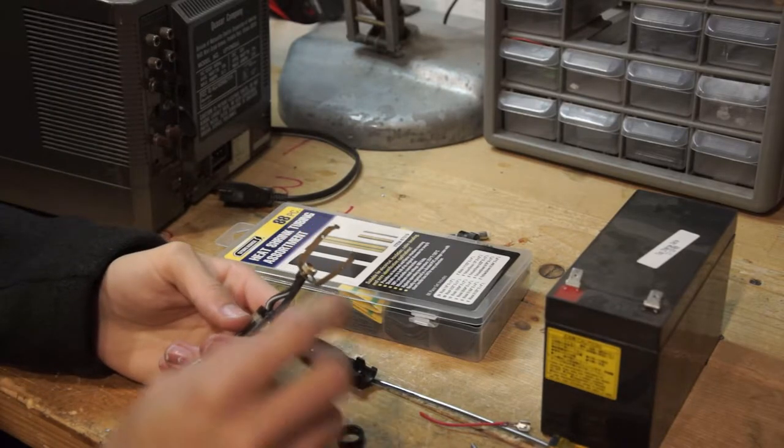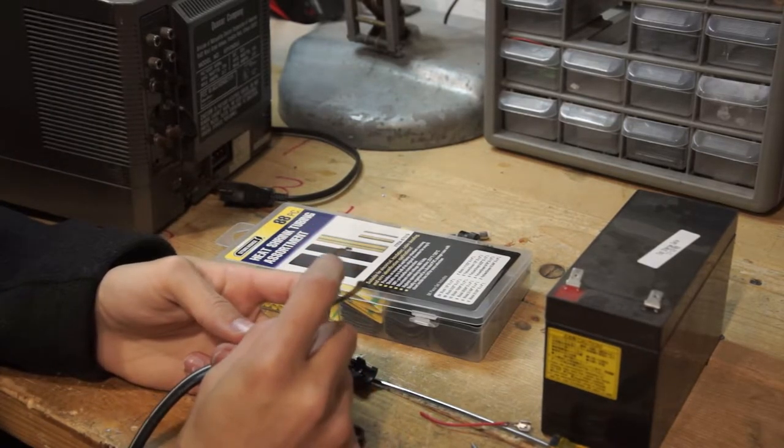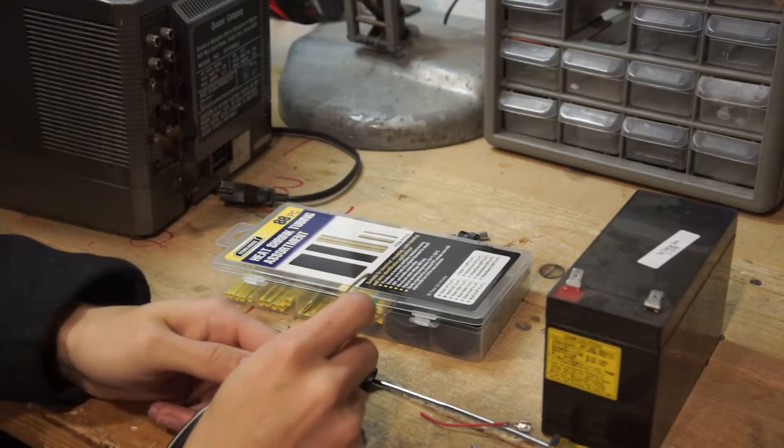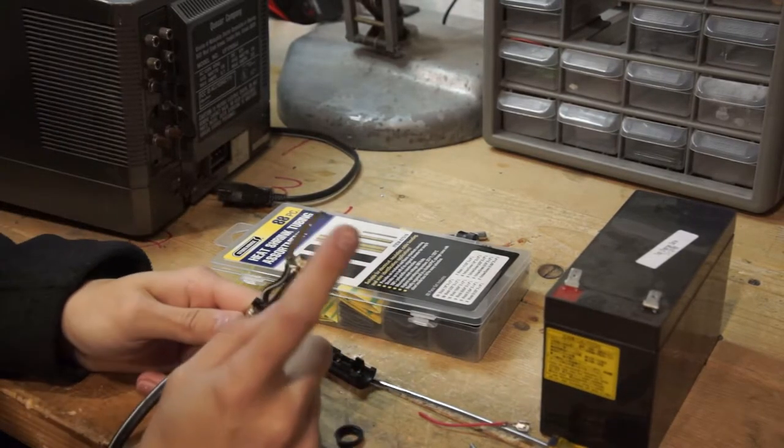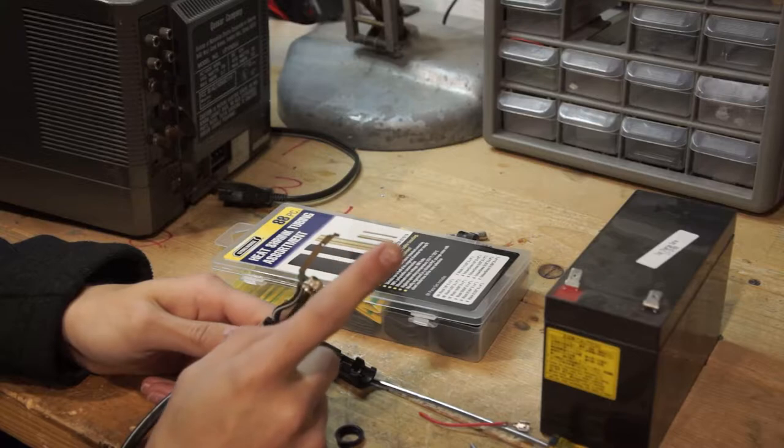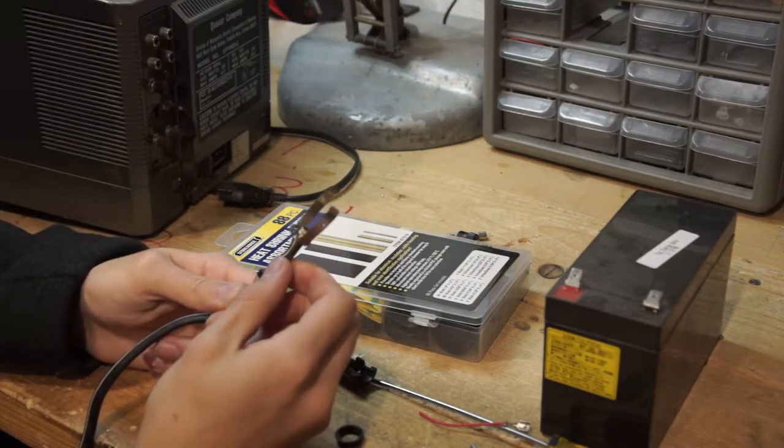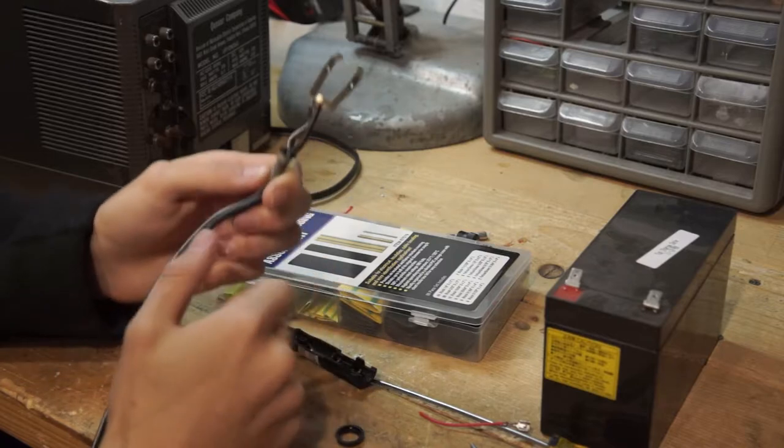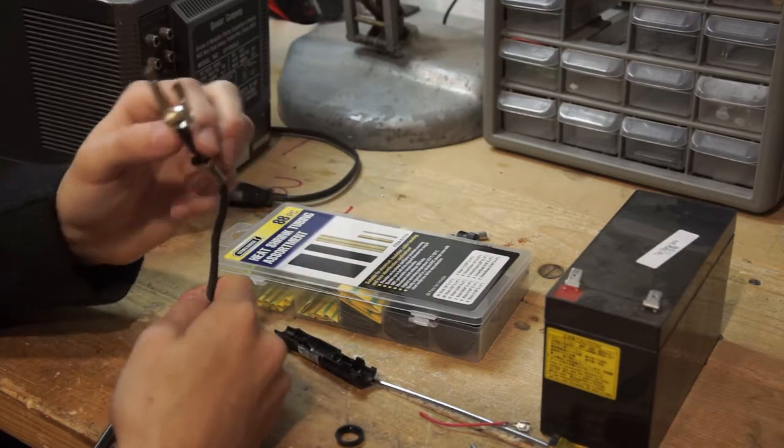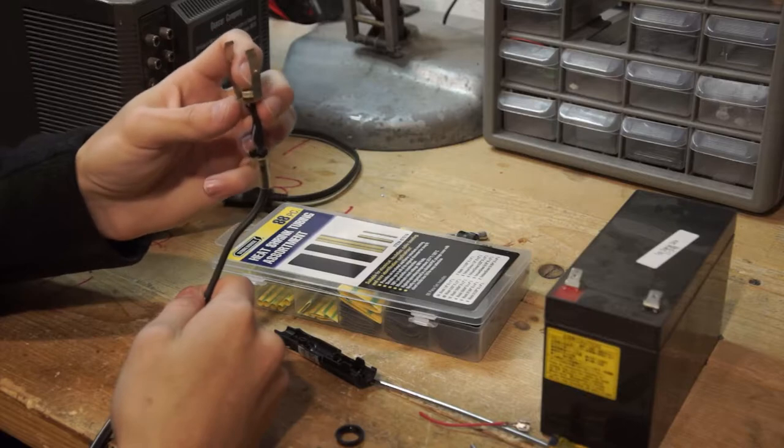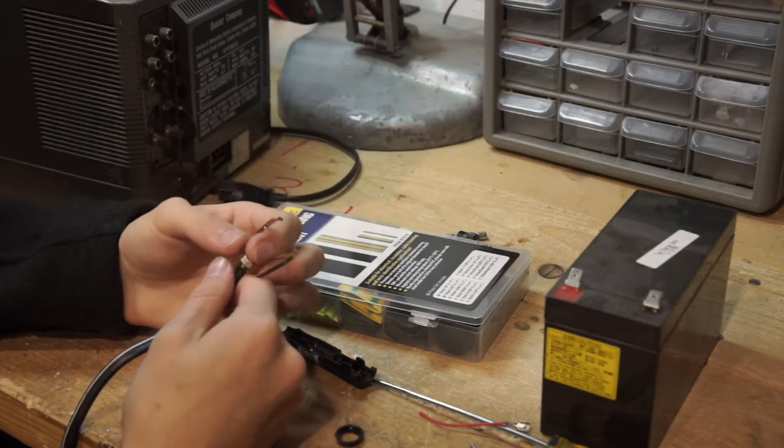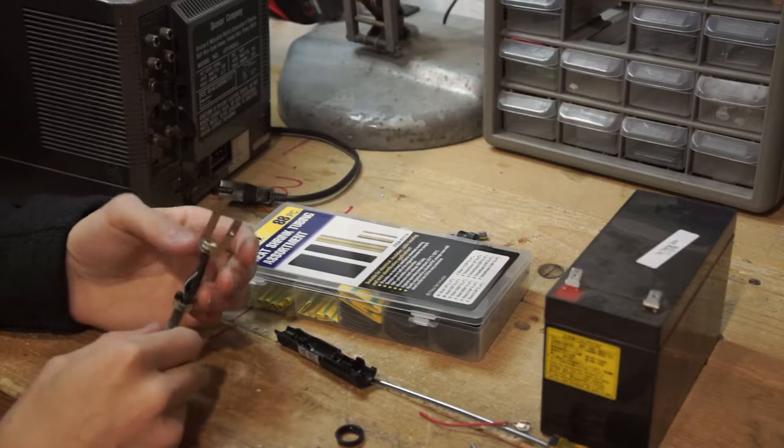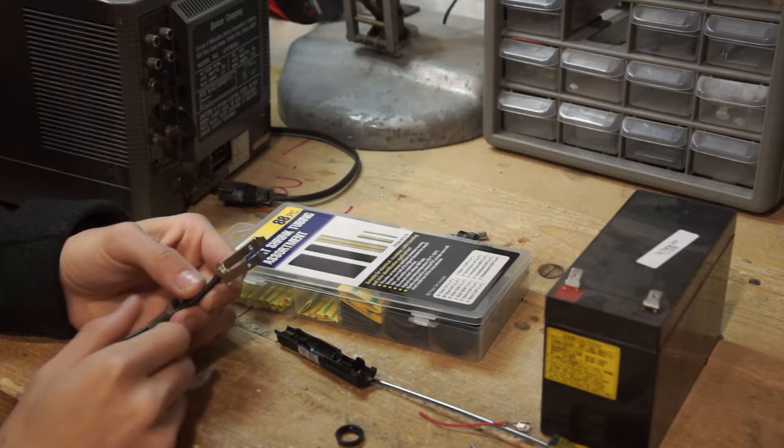And so center is always, pretty sure that center is negative and the outside is always positive. But that doesn't seem right cause you would have the fuse on the positive side. So I'm gonna have to figure out why this is.